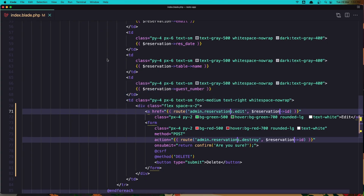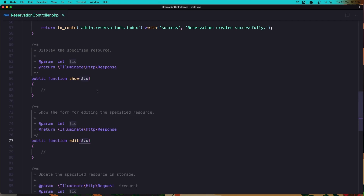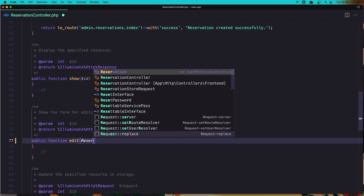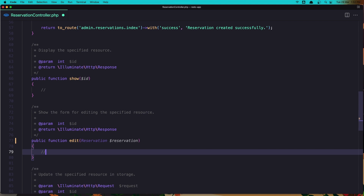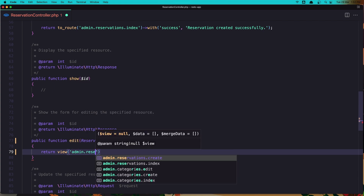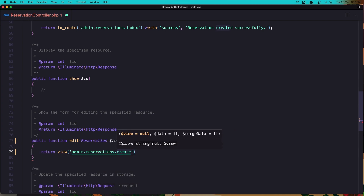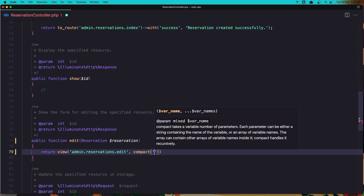Let's close this and open the reservation controller inside the admin. Here where we have the edit method, let's say reservation - inject the reservation class and dollar sign reservation. Return the view admin dot reservations, and we don't have an edit yet, so let's create that: admin.reservations.edit, and say compact, add the reservation.